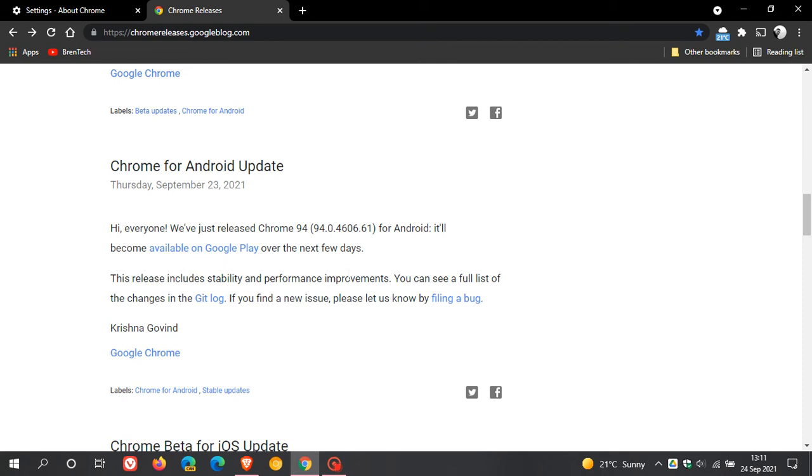So if you have been experiencing any issues or bugs with Google Chrome since version 94 rolled out, then make sure you're up to date to get these stability and performance improvements now rolling out to Google Chrome 94.